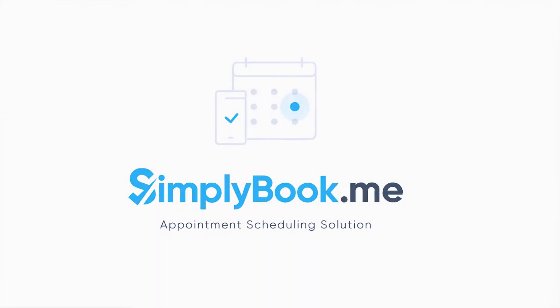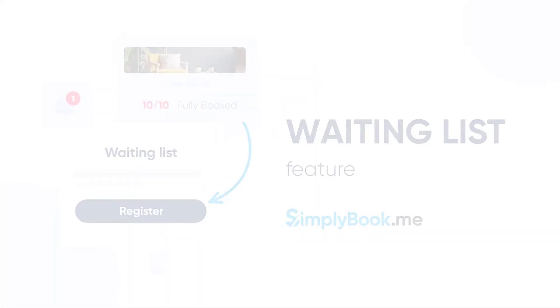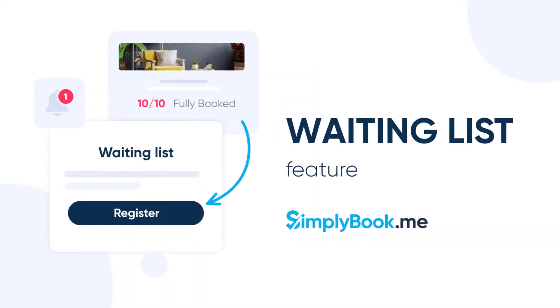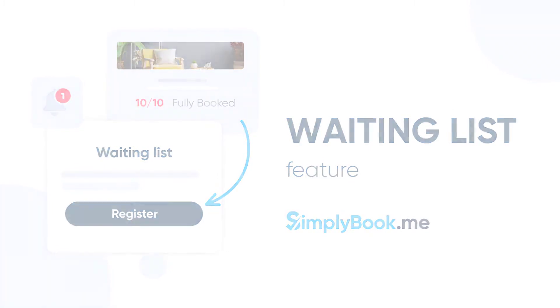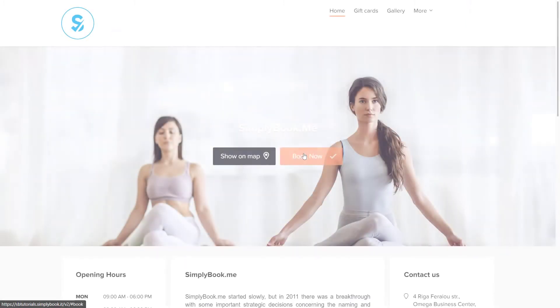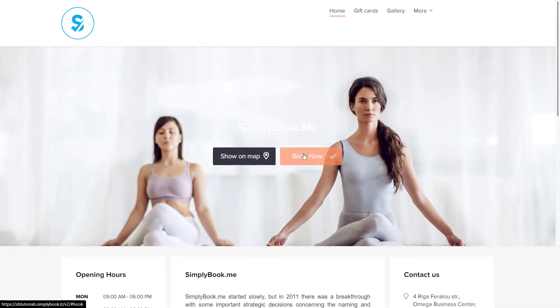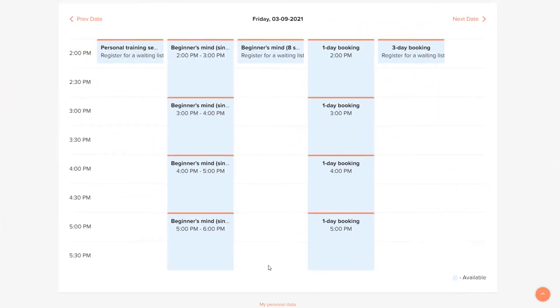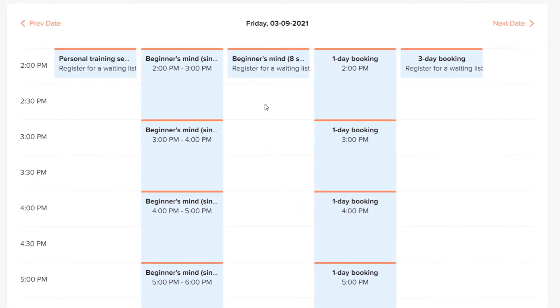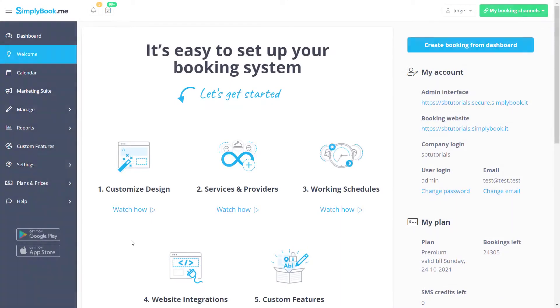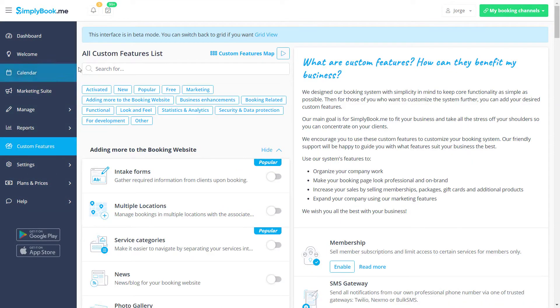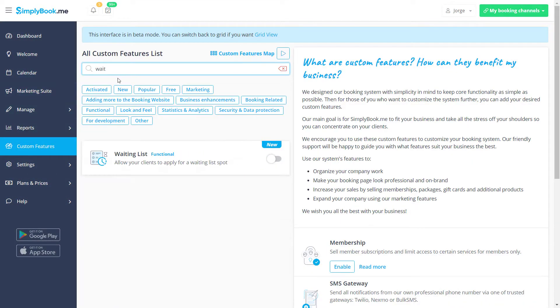Hi! In this video, we will take a look at how to use our waiting list feature. Enabling this feature will notify clients that have added themselves to a waiting list when the time slot becomes available on the date they have chosen. You can activate this feature on the custom features page of your Simply Book Me account.